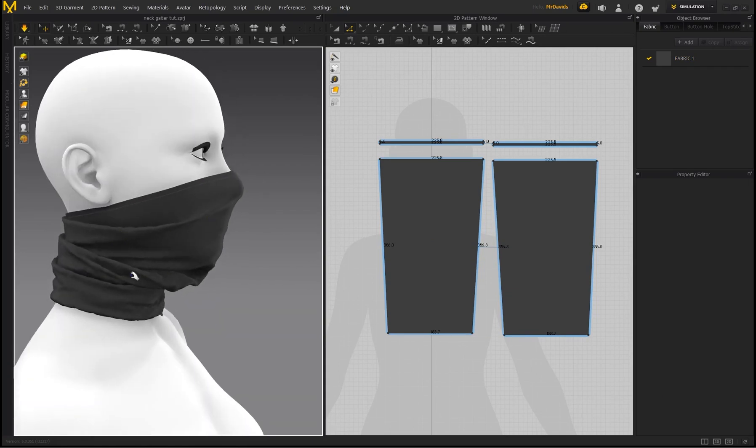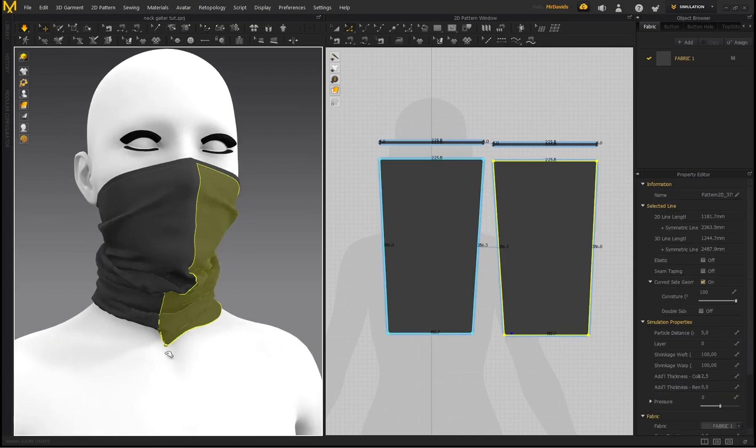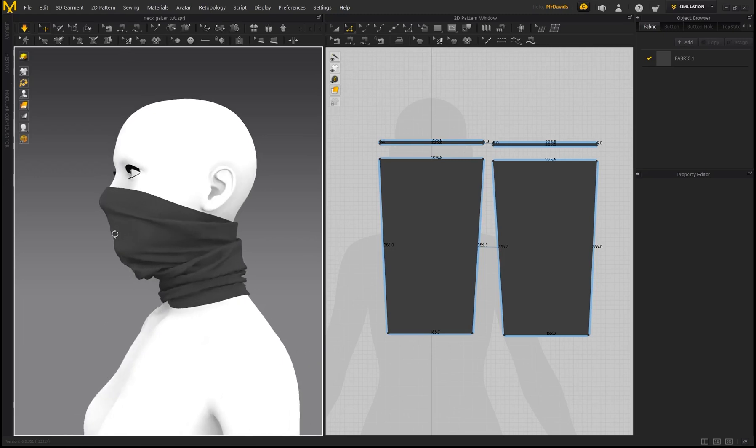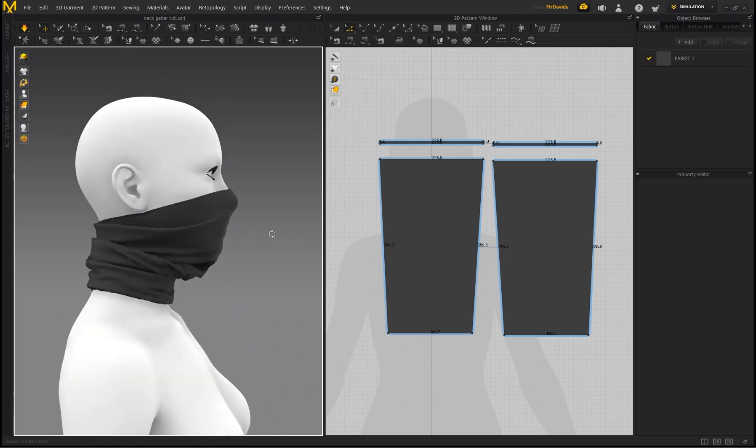So you can see I created a taper, but look at these folds—they just look tighter and smaller as well. All right, so it depends on how you really want to style this neck gaiter.